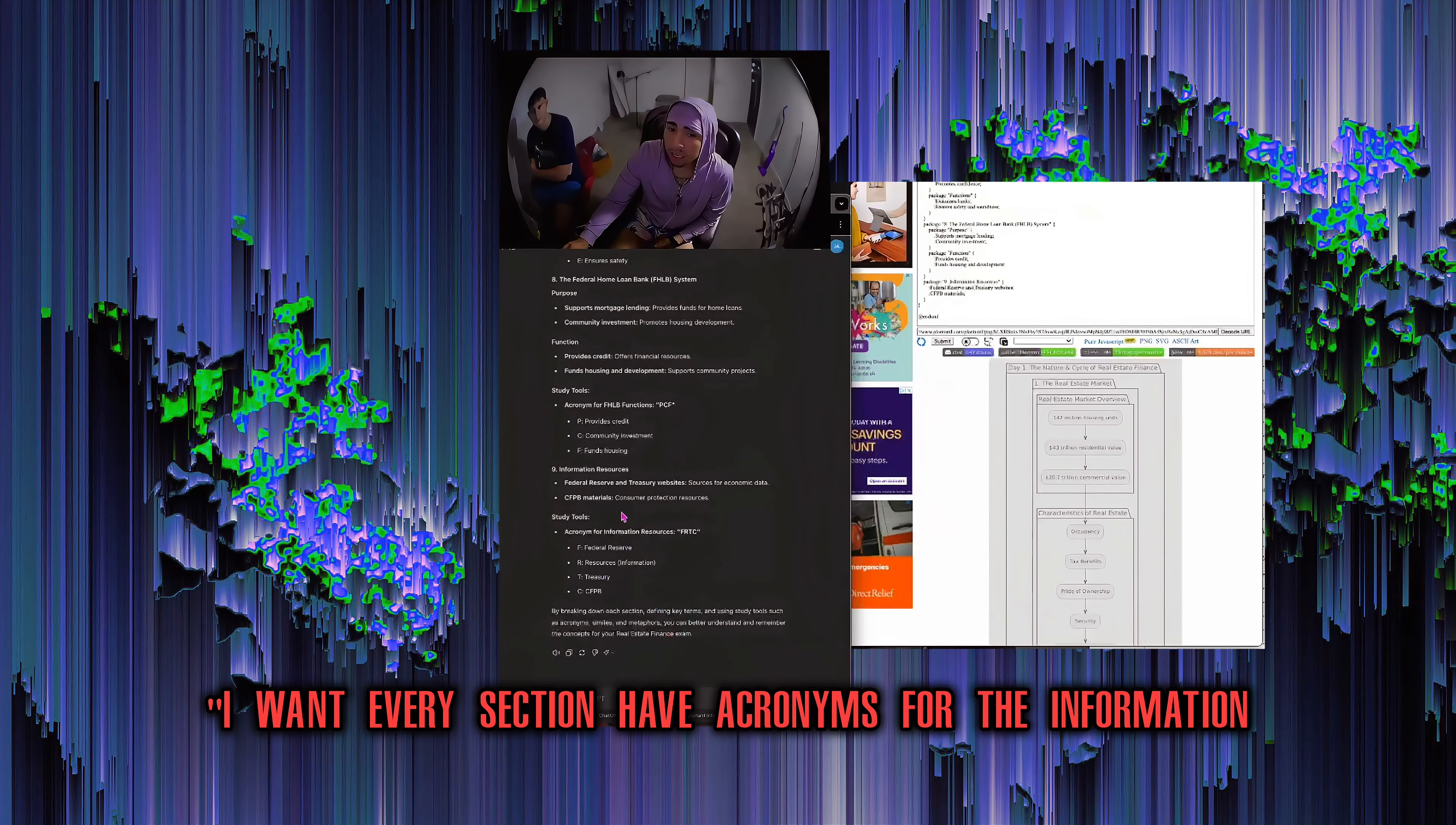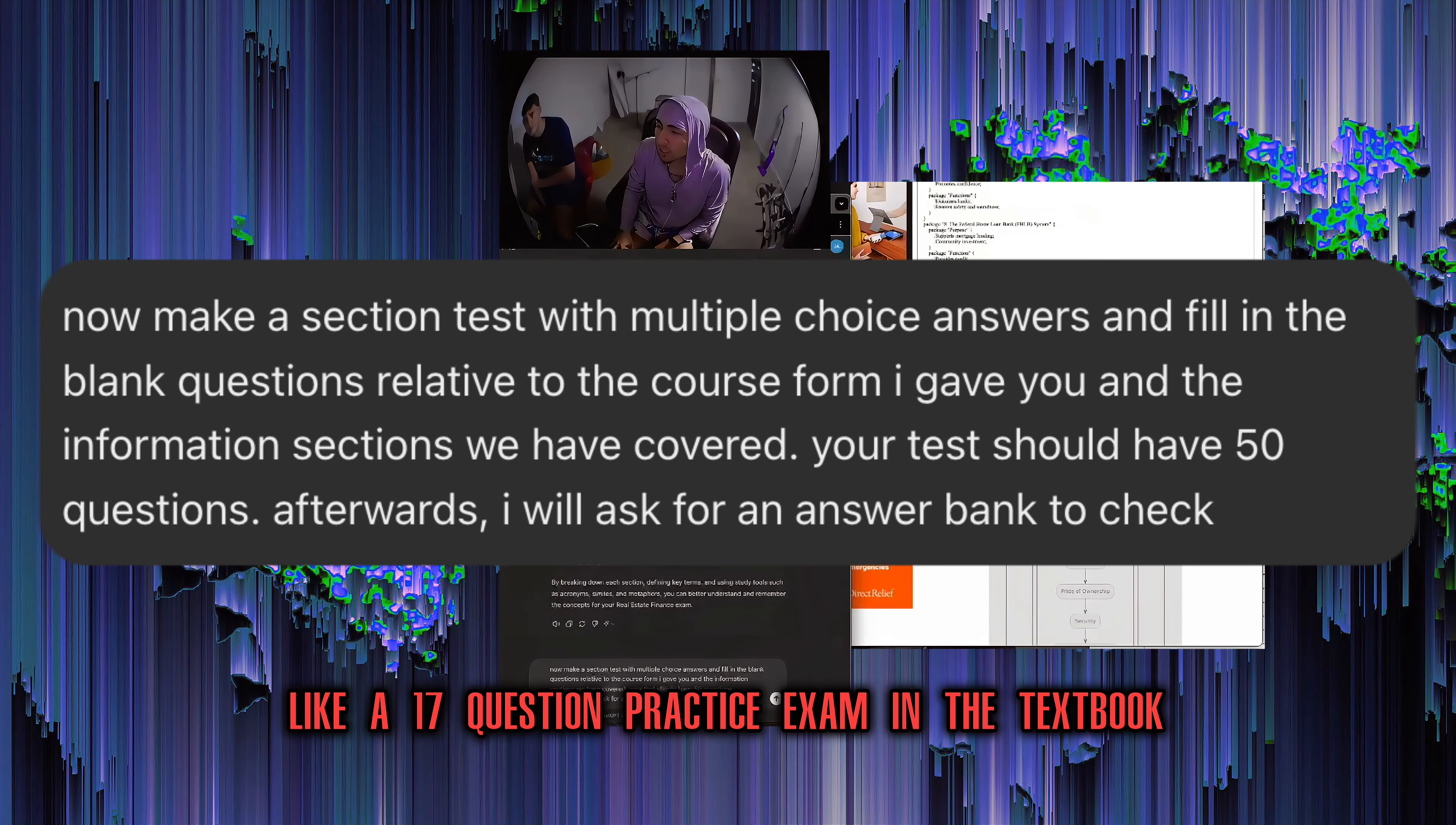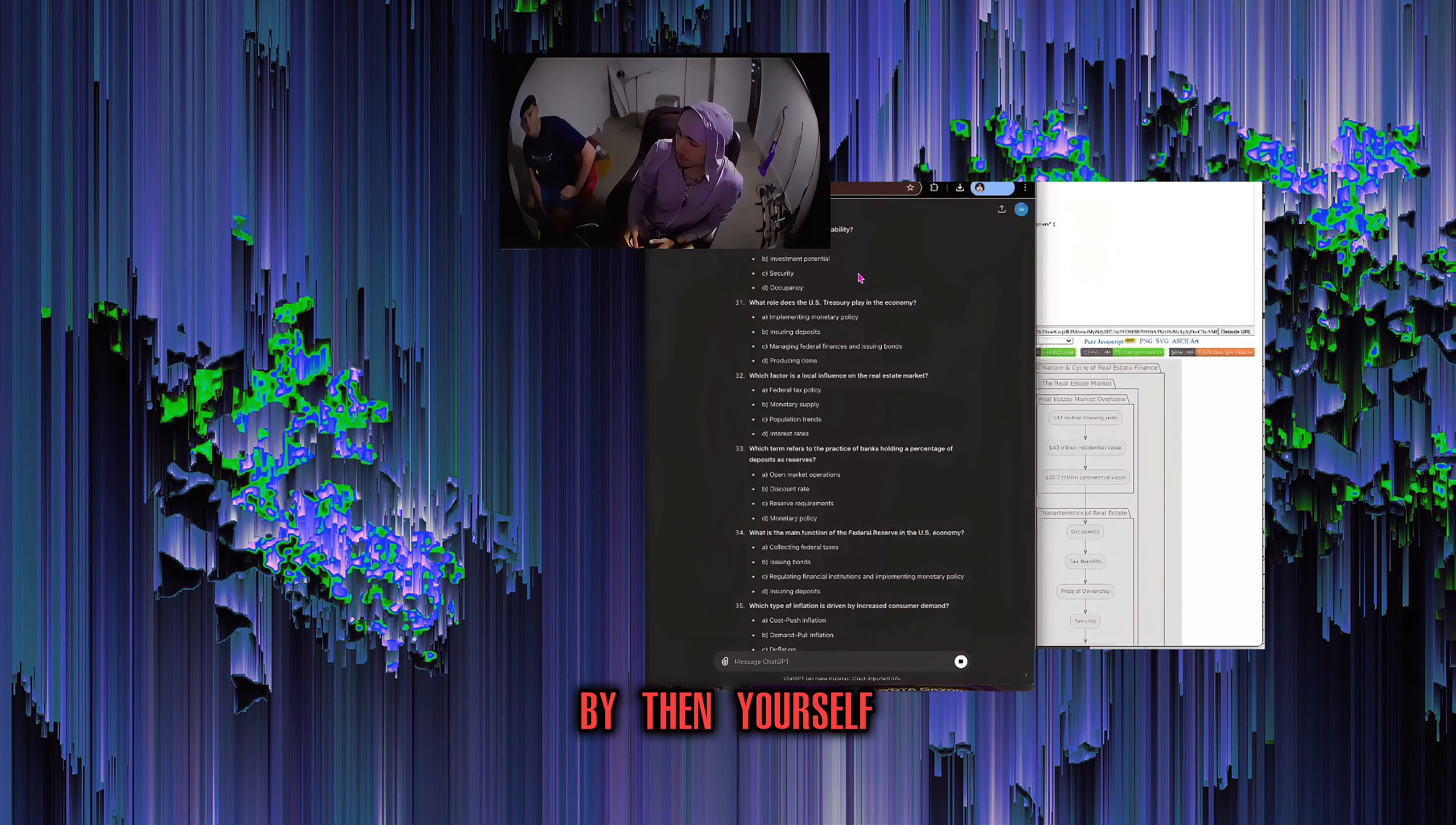It helps. It helps, bro. Like you said, if you like the acronyms, you can have it do that for every section going forward. I want every section to have acronyms for the information sources that I need to know. I want every section of the textbook, they give you like a 17 question practice exam in the textbook. If you just do those same 17 questions over and over and over again, you're going to hit a wall to where you're just remembering the order of right and wrong and not so much the information.